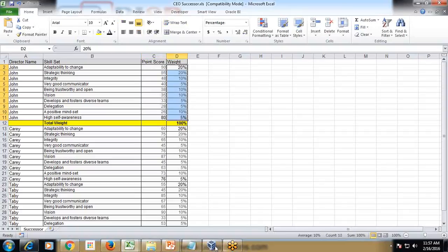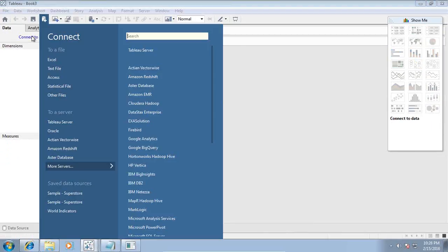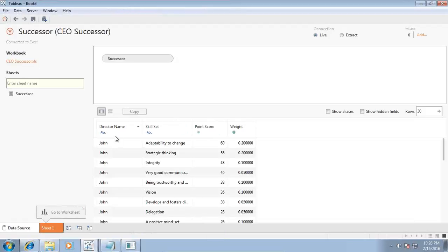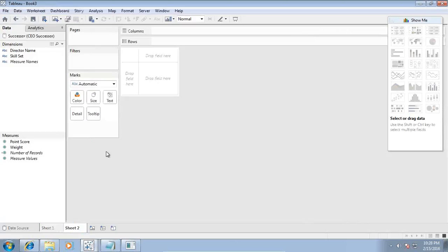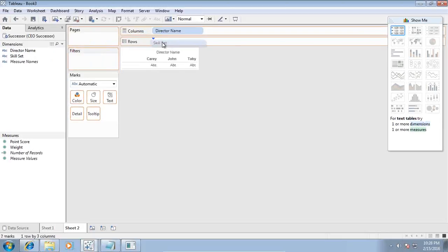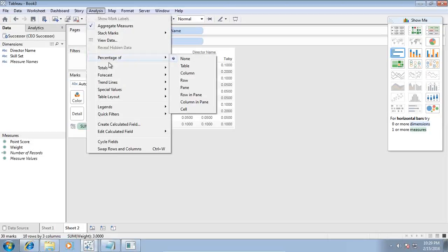I will find both the simple average and the weighted average of their skill sets. Let's get started — I'm going to import this Excel sheet and do it completely from the beginning. The file is called 'CEO Successor' and contains director name, skill set, weight factor, and point score — two measures and two dimensions. The string-type fields are director name and skill set; point score and weight are numbers.